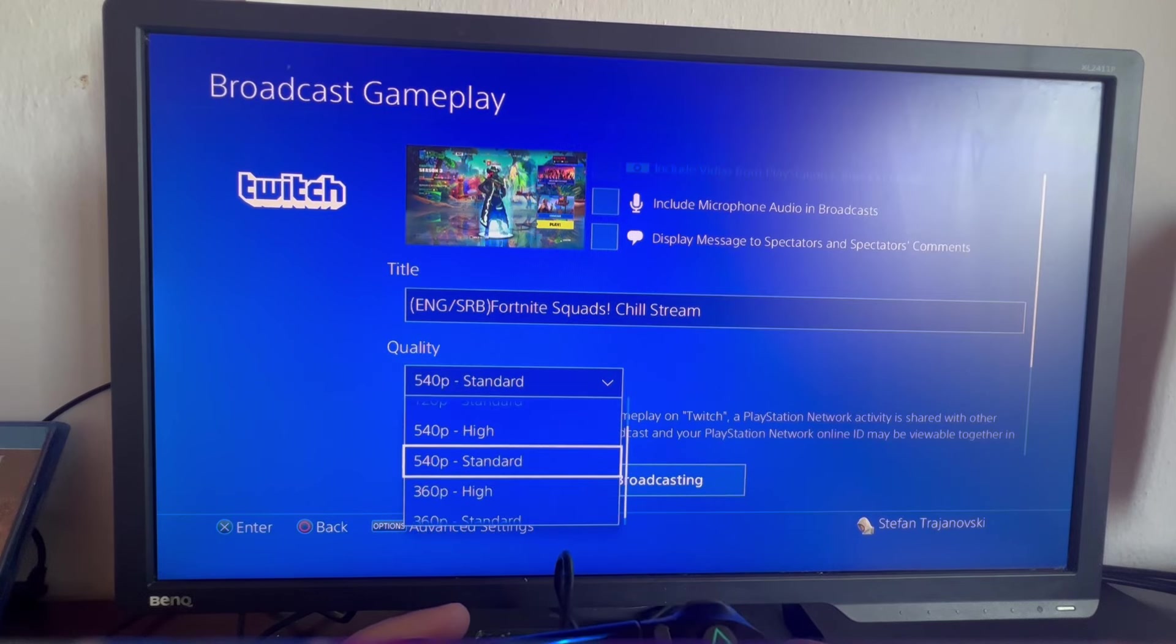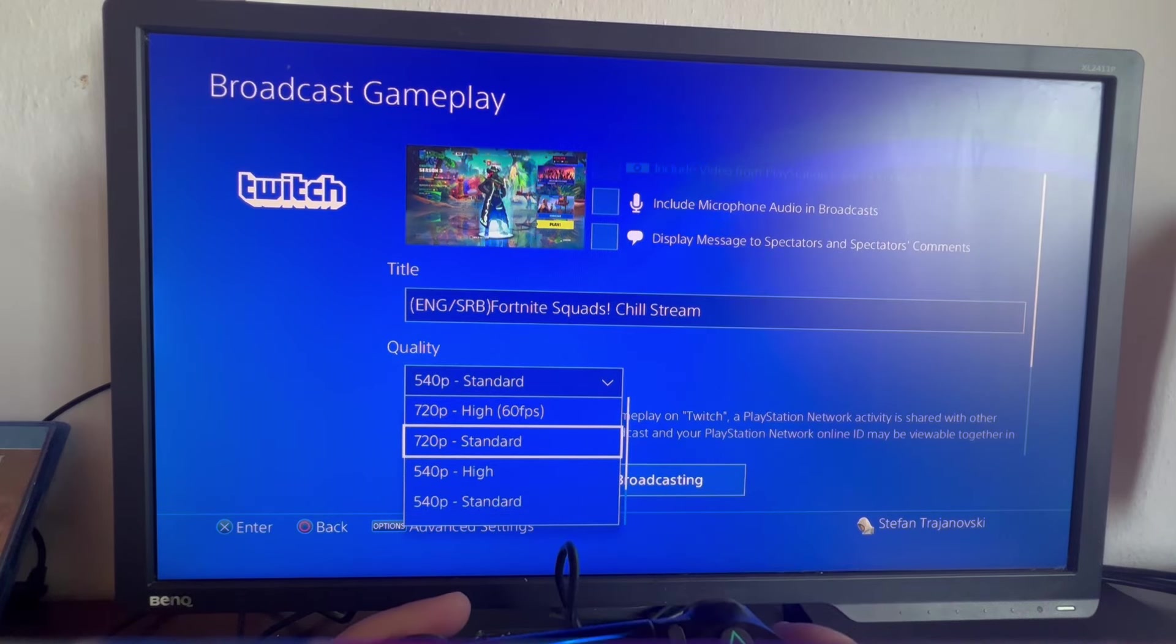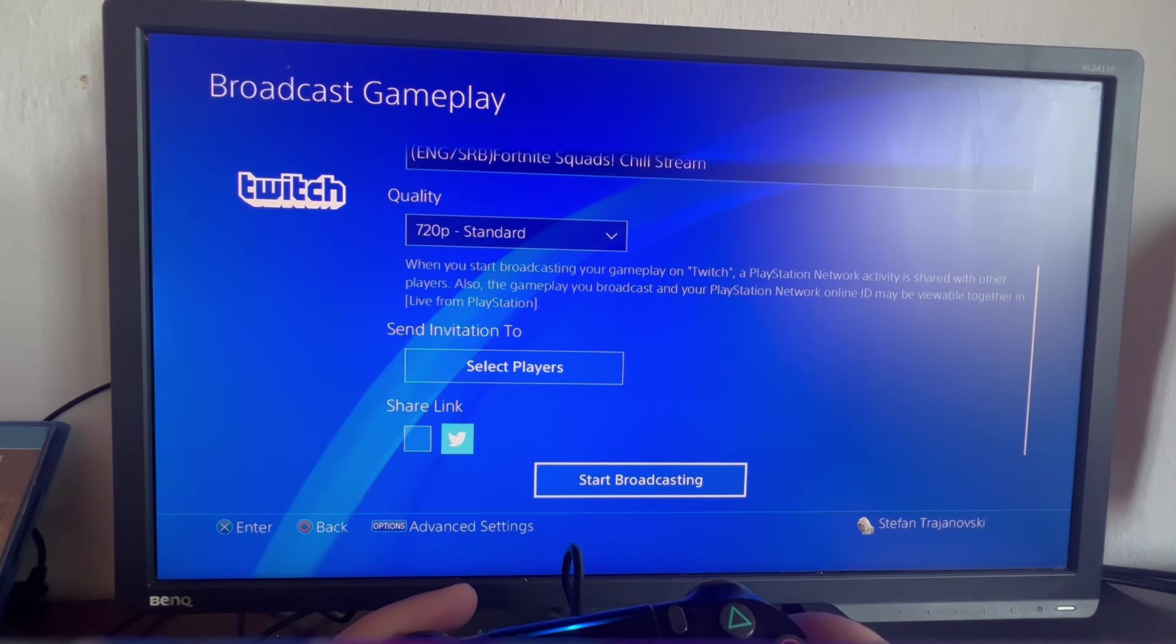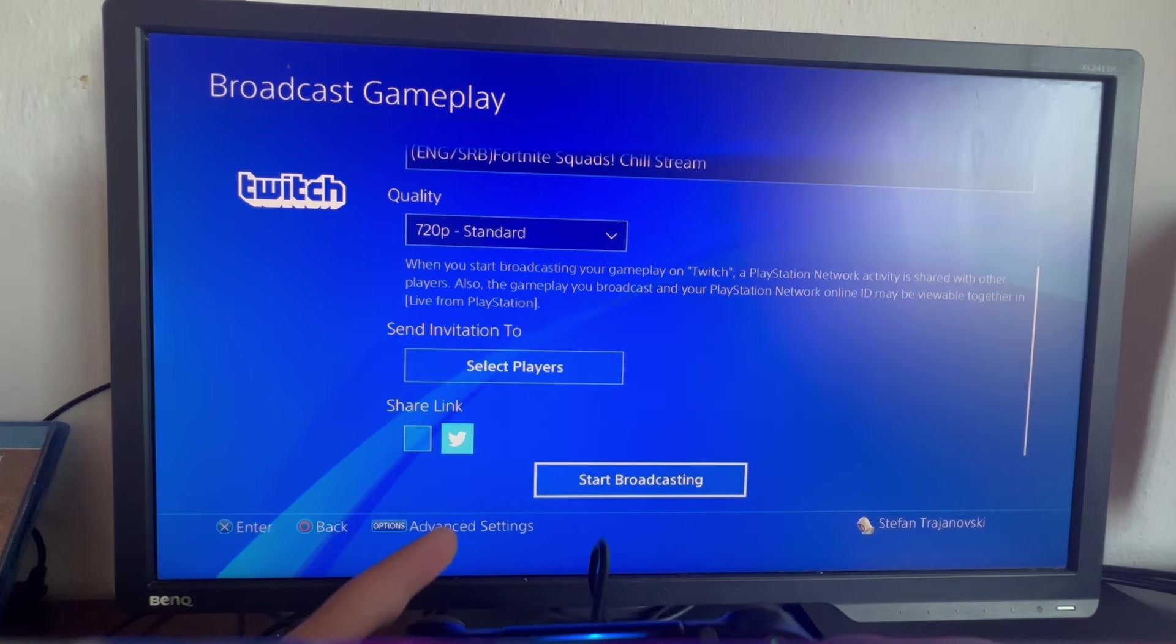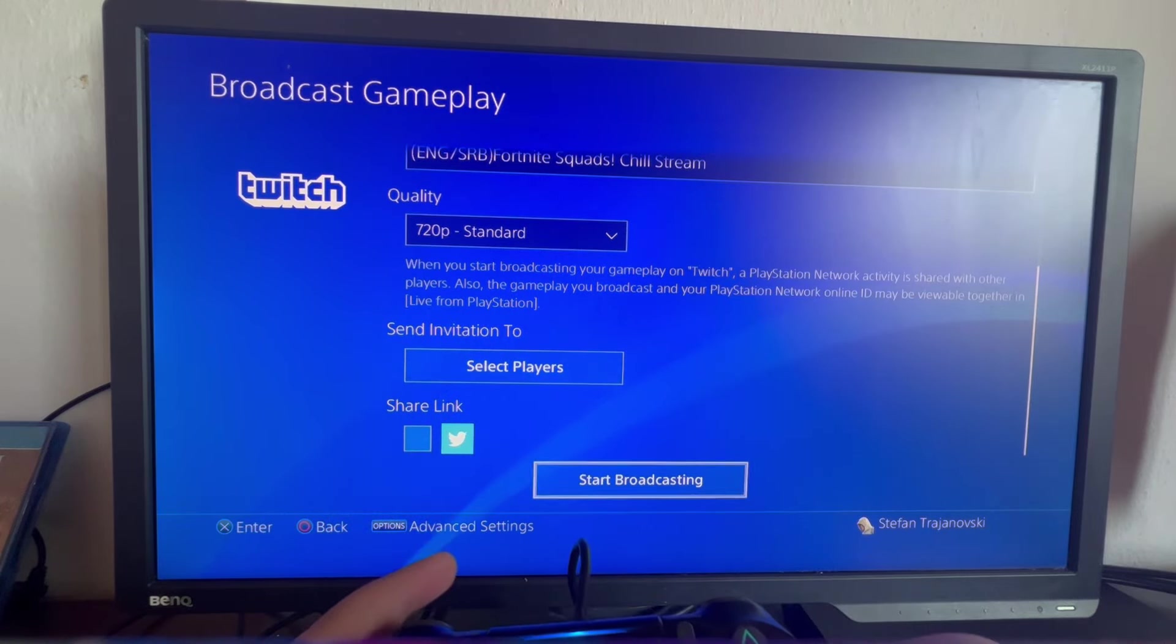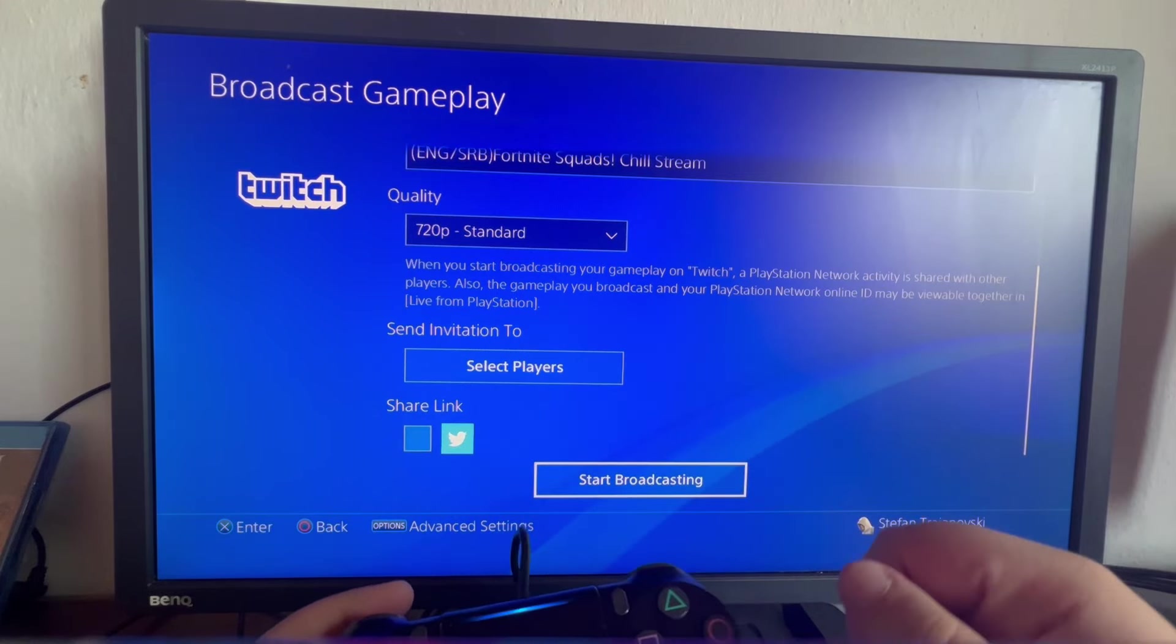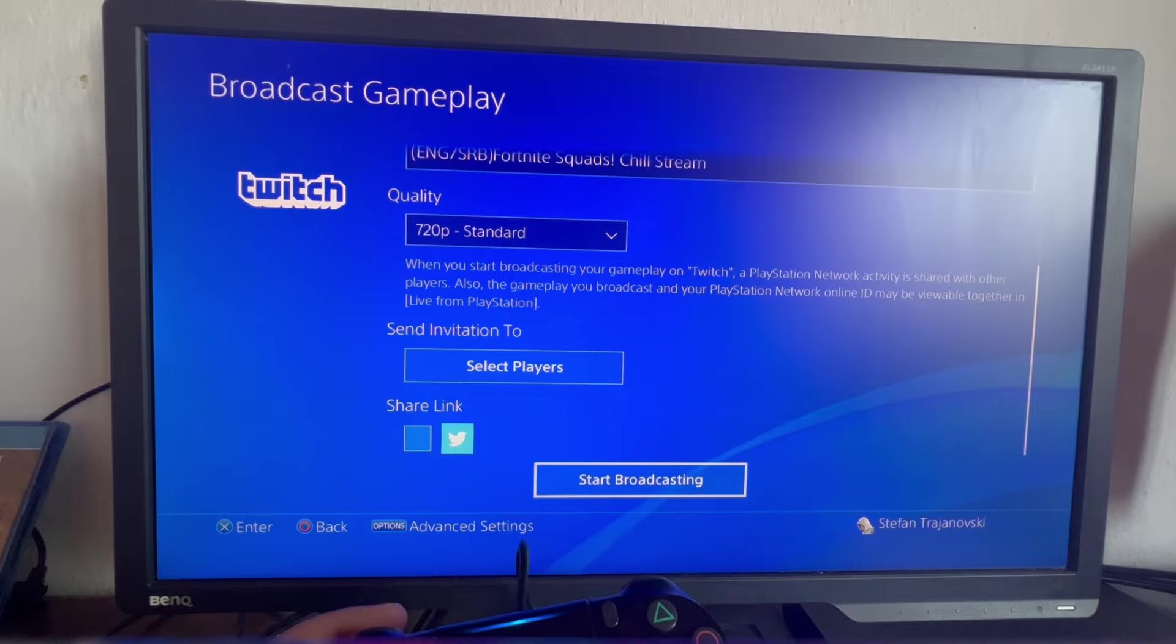Here you can edit the title. Then you can change the quality. In quality, I would recommend you select 720p Standard so you don't exhaust your console as much. That is it. You can then go and share your link to Twitter or any other media that you have connected to your PS4.